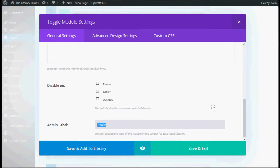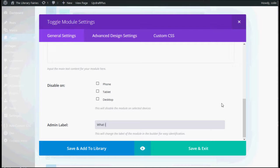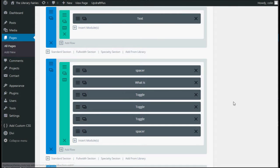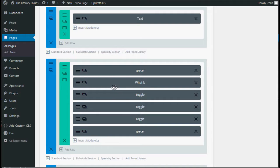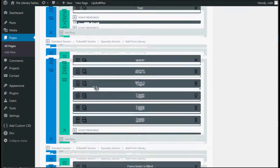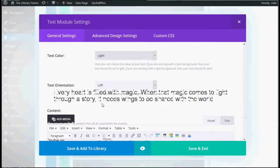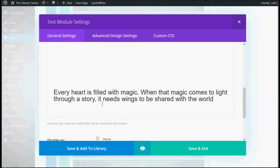If you want to make it easier to know what these are, you can change the admin label to, let's say, what is. Save and exit. And then you can see here it says what is, so you can see which one is which.